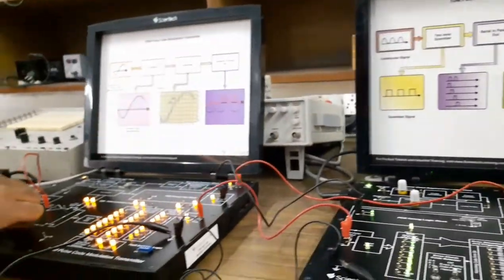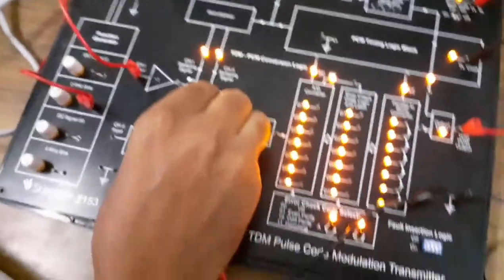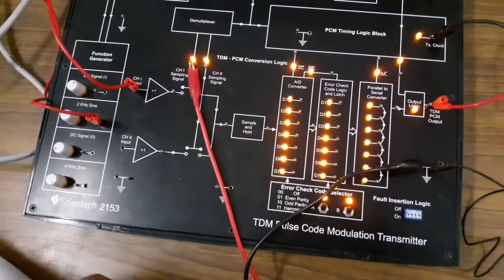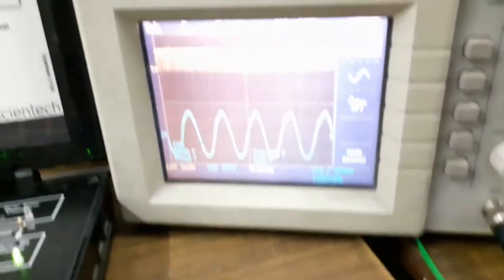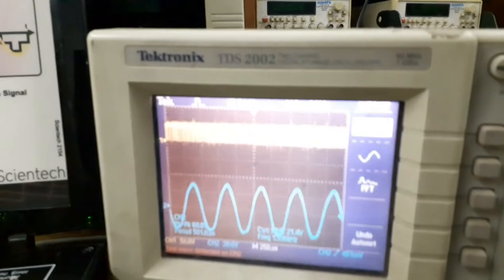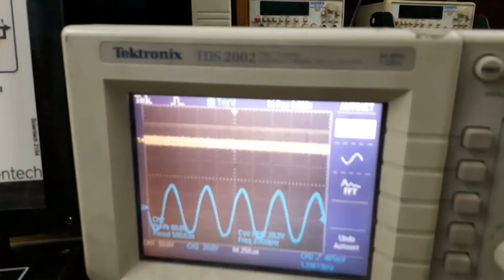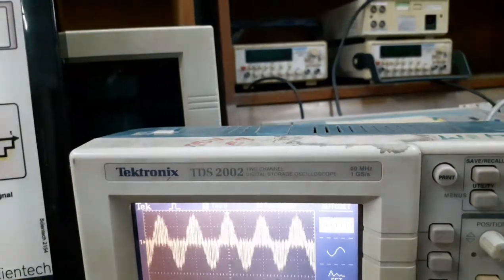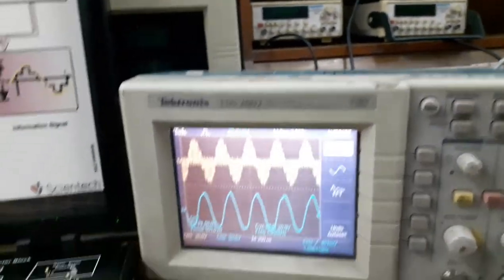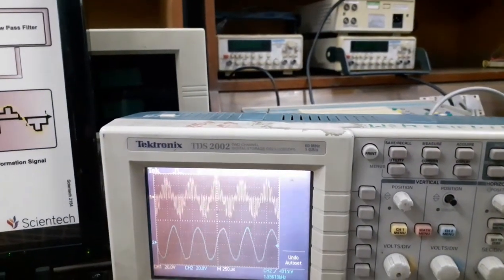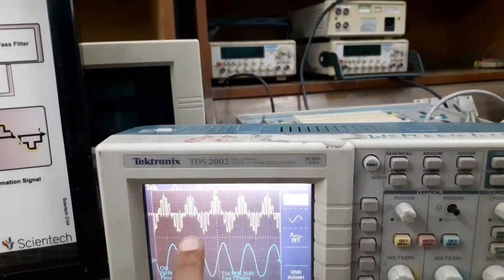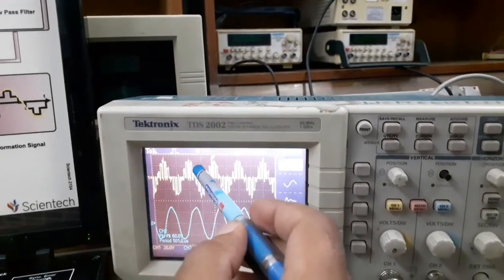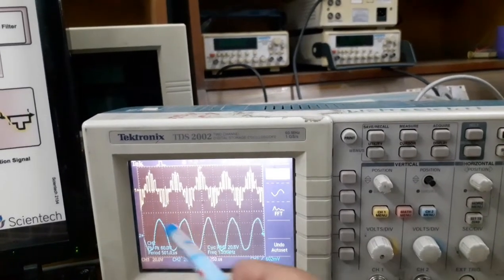We can see the sampled signal output here at each step. This is the sampled signal and this is the pulse train used for sampling. By increasing the amplitude we can see the output more clearly. The sampled signal frequency can be calculated — at 250 microseconds per division, approximately 2 divisions give a time period of 500 microseconds.